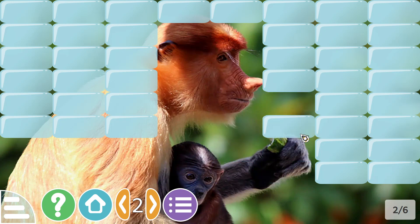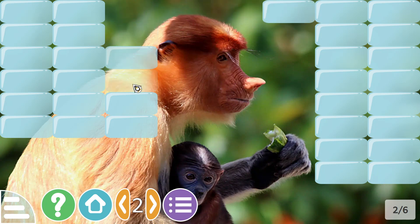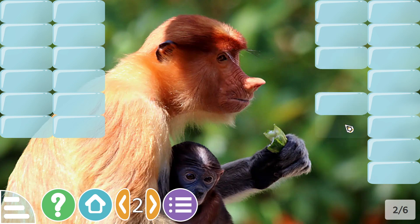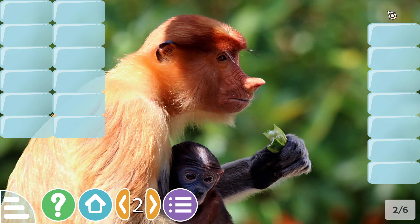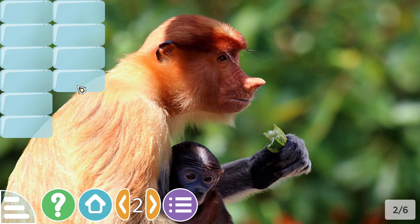I'm not too sure what this is, some type of monkey maybe. The nose looks distinctive and I haven't, don't recognize it, but it's got a little baby there and it's eating some sort of vegetable.